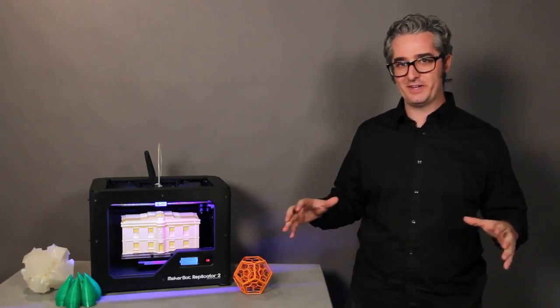You can learn more about the MakerBot Replicator 2 desktop 3D printer at MakerBot.com slash Replicator 2.